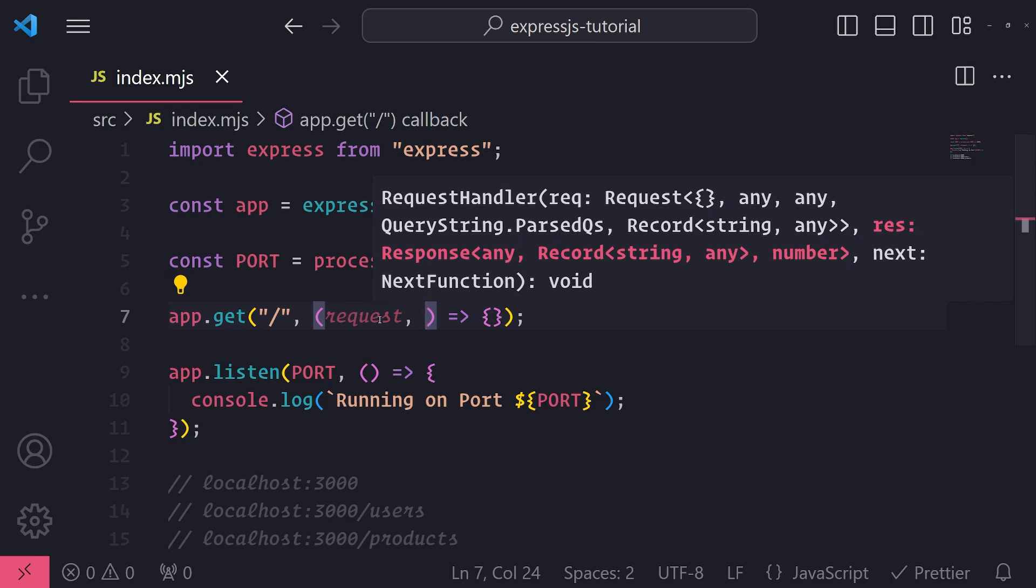It has a request argument, which is the request object itself. This contains everything related to the incoming HTTP request. So for example, if you passed in HTTP headers from the client side to the server side, that would be inside the headers property in the request object. If you were to send data in the request body, that would be accessed by grabbing it from the request body property. If you wanted to access cookies or the IP address, all of this stuff comes from the request object.